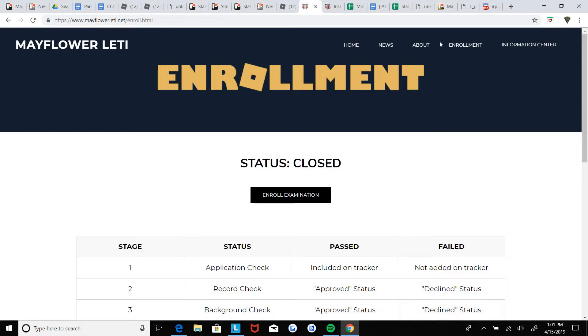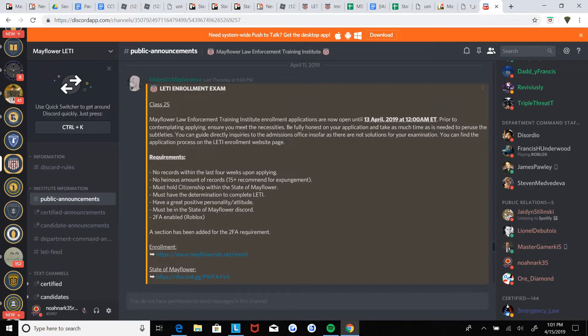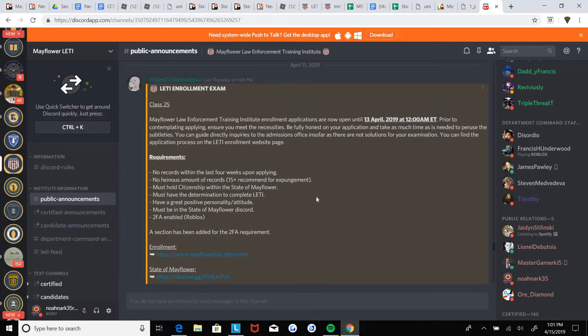But first you're gonna make sure you meet the requirements on the exam. You need to make sure you have no records within the last four weeks and you can't get an expunge.